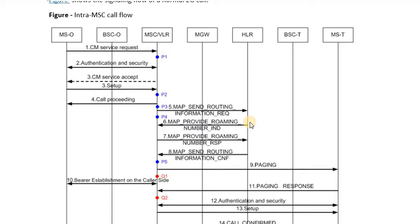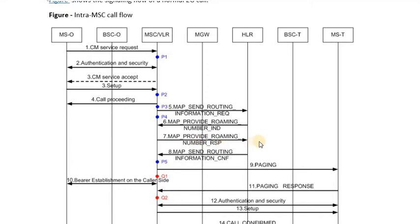The HLR then sends a MAP Provide Roaming Number indication message to that destination MSC, requesting a temporary number called the MSRN — Mobile Subscriber Roaming Number. When the MSC sees that the subscriber for which the MSRN has been requested, it allocates the MSRN and responds back to the HLR with the MAP Provide Roaming Number response message.